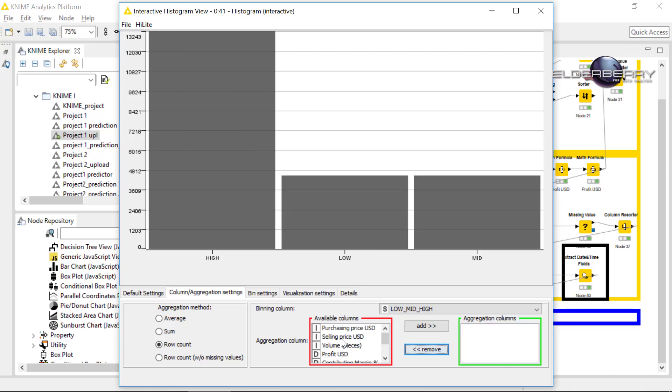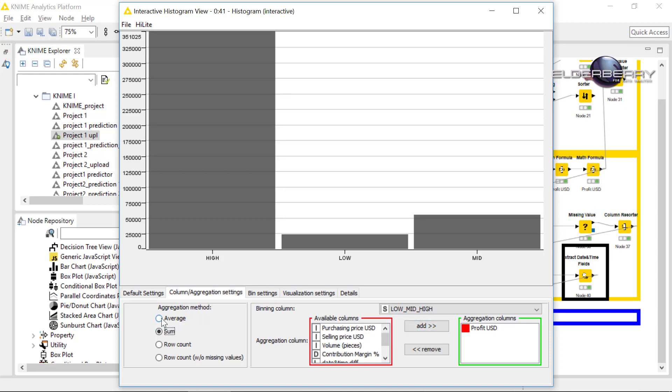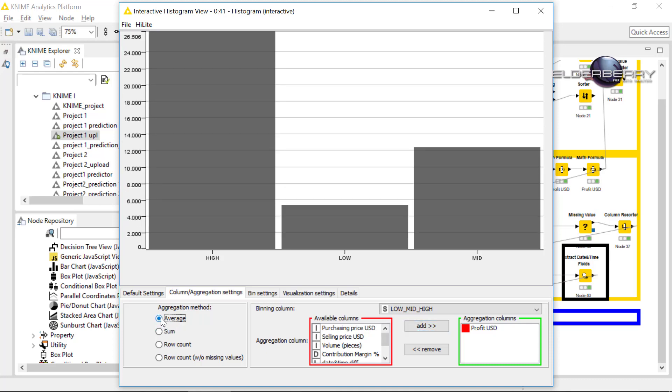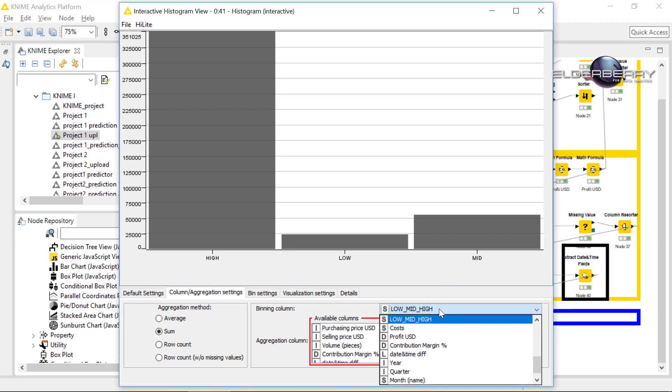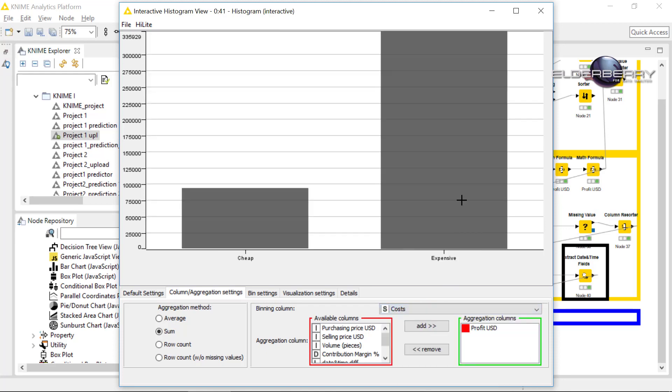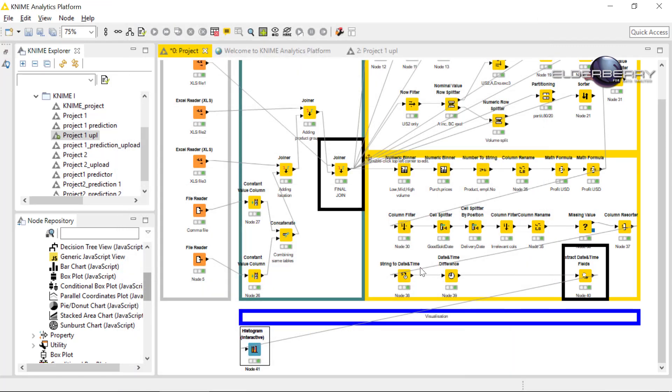Of course, we can do that for another numeric value like profit for instance, where you can select average or sum. It really depends what you are looking for. Now I would like to see the costs of the products, if they are expensive or cheap and how high the profit they brought us. Please select the new histogram node.